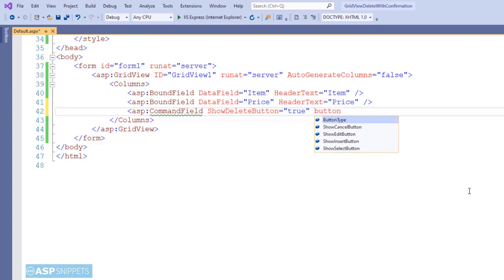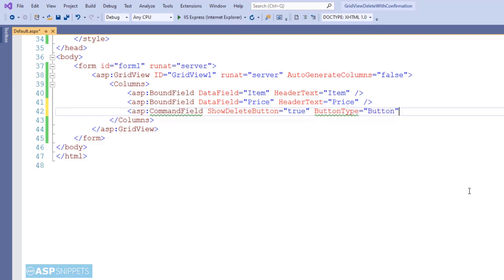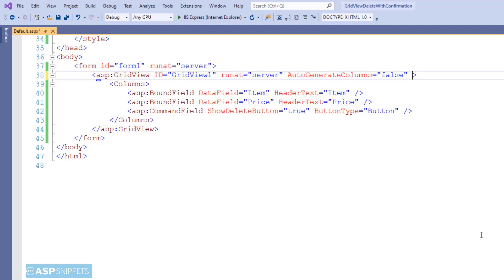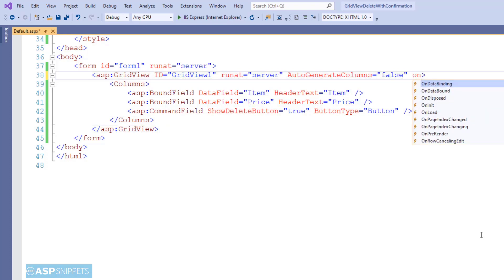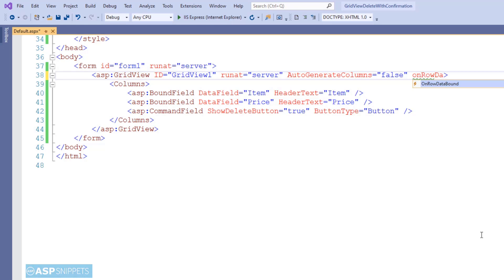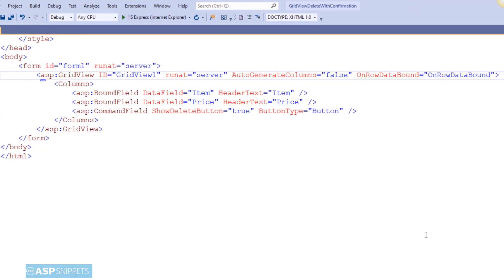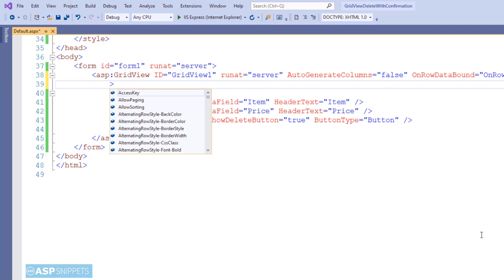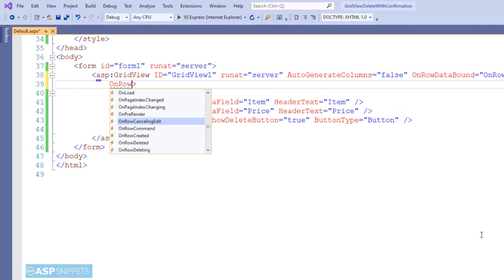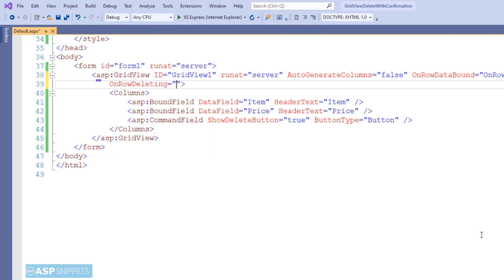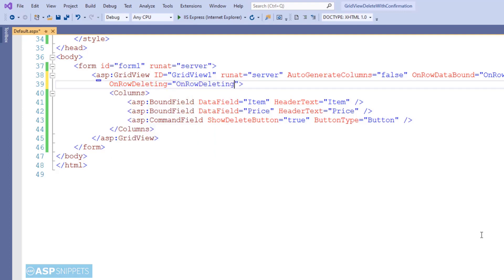The next property is ButtonType, and here I am setting it to Button — you can also set it to LinkButton or ImageButton. Now I will be adding two event handlers: the first one is the OnRowDataBound event handler and the second one is the OnRowDeleting event handler. Now let's move to the code behind.